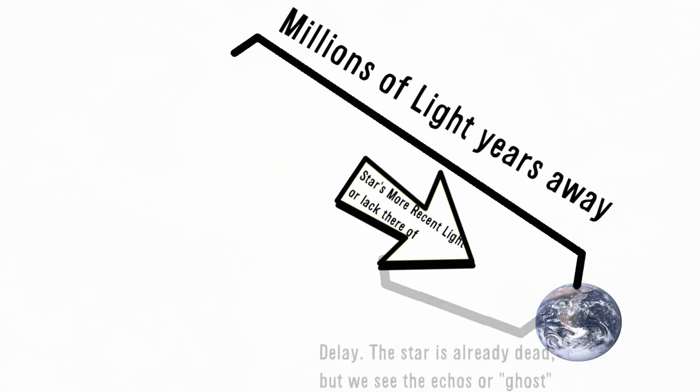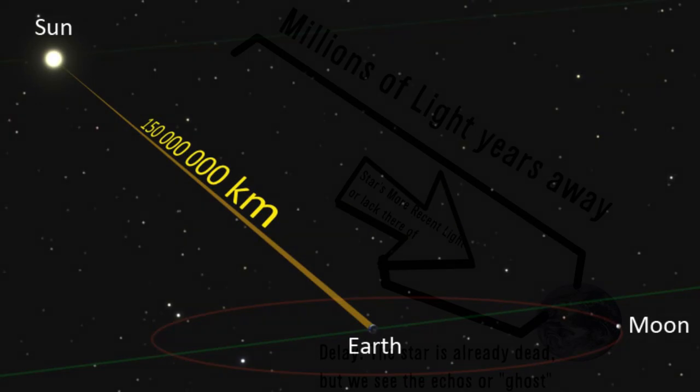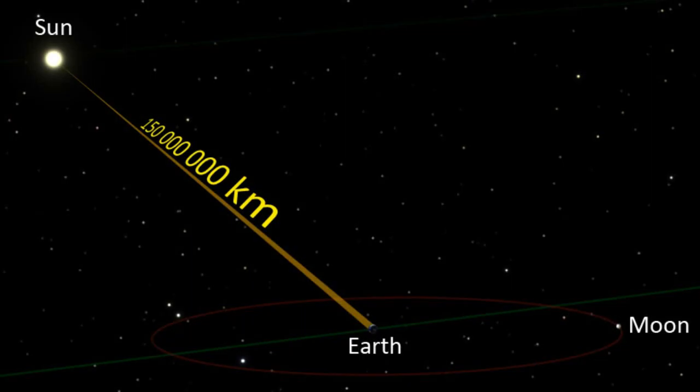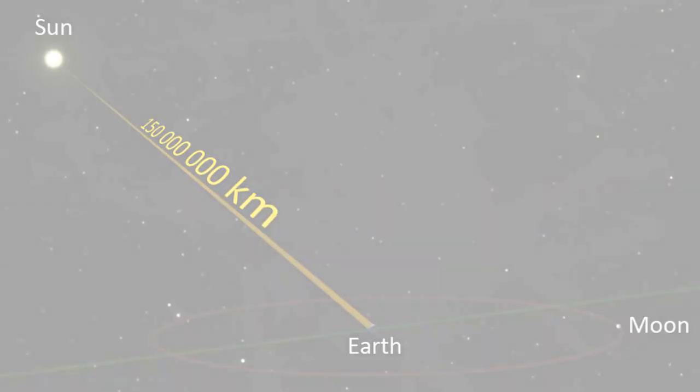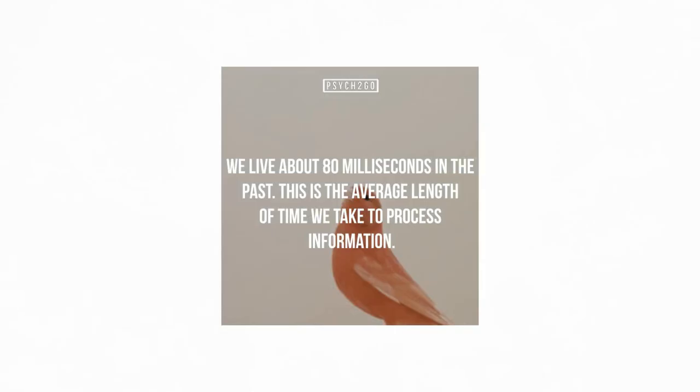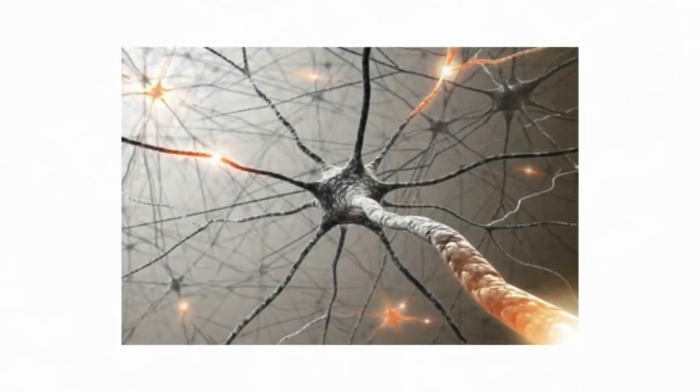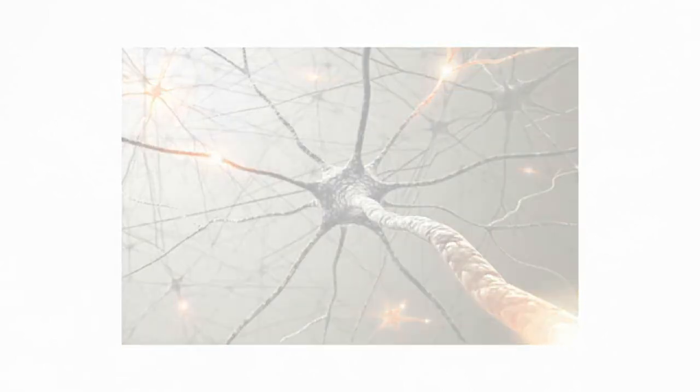For example, the 8 minute delay it takes for the light from the sun to reach Earth. Technically, everything you see around you are ghosts. Humanity always lives 8 milliseconds in the past due to the time it takes for your brain to process the information of your surroundings. You are always seeing the ghosts of memories that have already passed. So ghosts do exist, just not the way some people think of it.